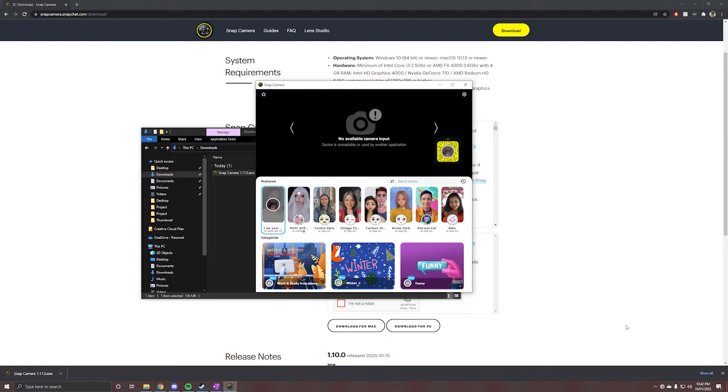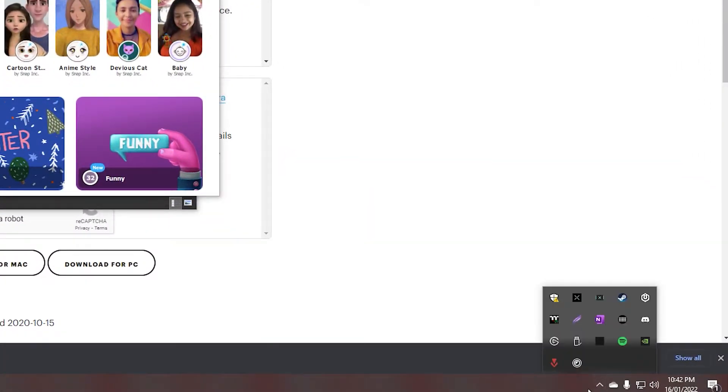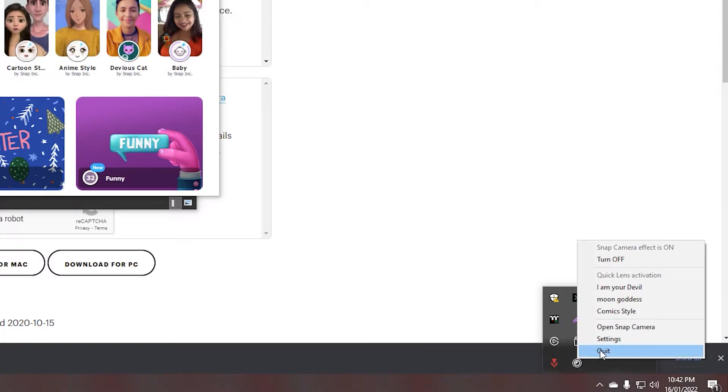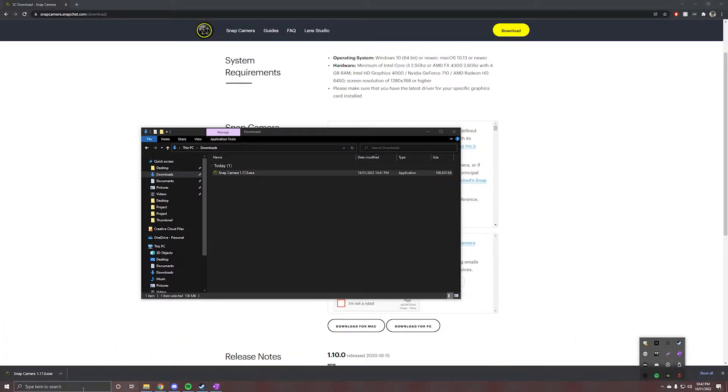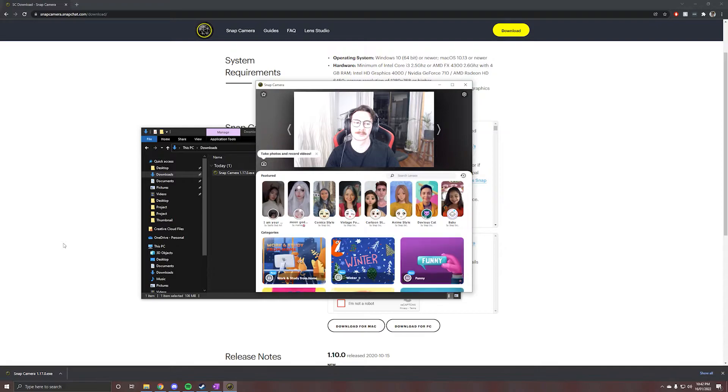To restart it, you'll need to click the up arrow down the bottom right of your taskbar, right-click on the Snap Camera icon, and then click Quit. Now open it back up again, and you should see your camera feed.